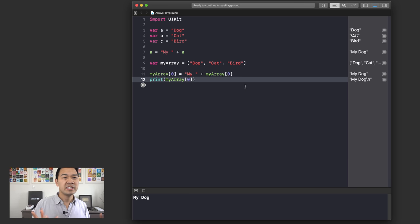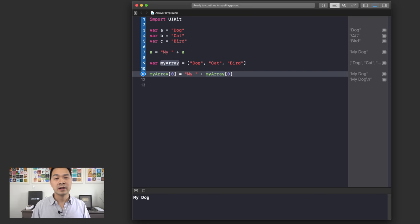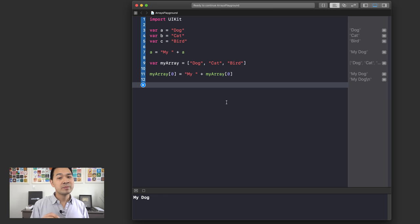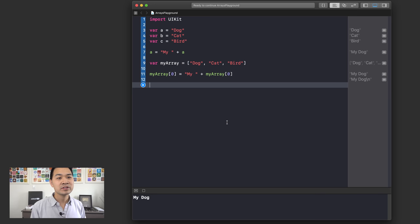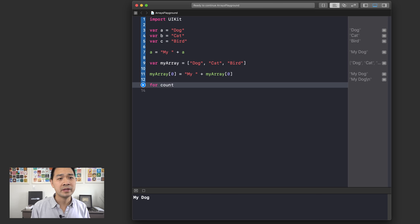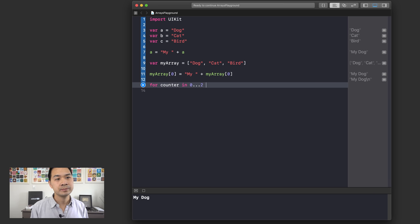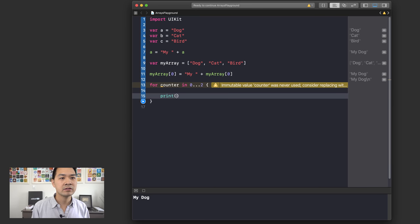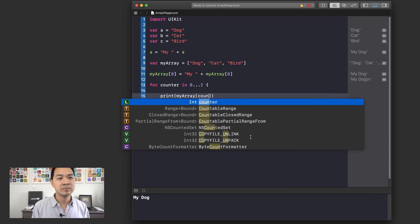But this isn't very efficient either — I'd have to write that line multiple times for however many pets I have. This is where it gets really powerful, because you can use loops in conjunction with arrays. So let's use a for-in loop with a counter in the range zero to two. Now I can print out myArray at the counter index each iteration.